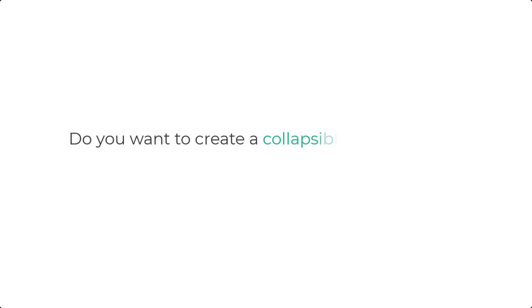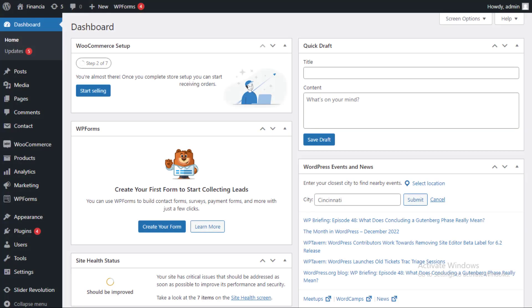Do you want to create a collapsible sidebar menu widget in WordPress? A collapsible menu can give your website visitors an easy way to access a lot of links without cluttering up your sidebar.